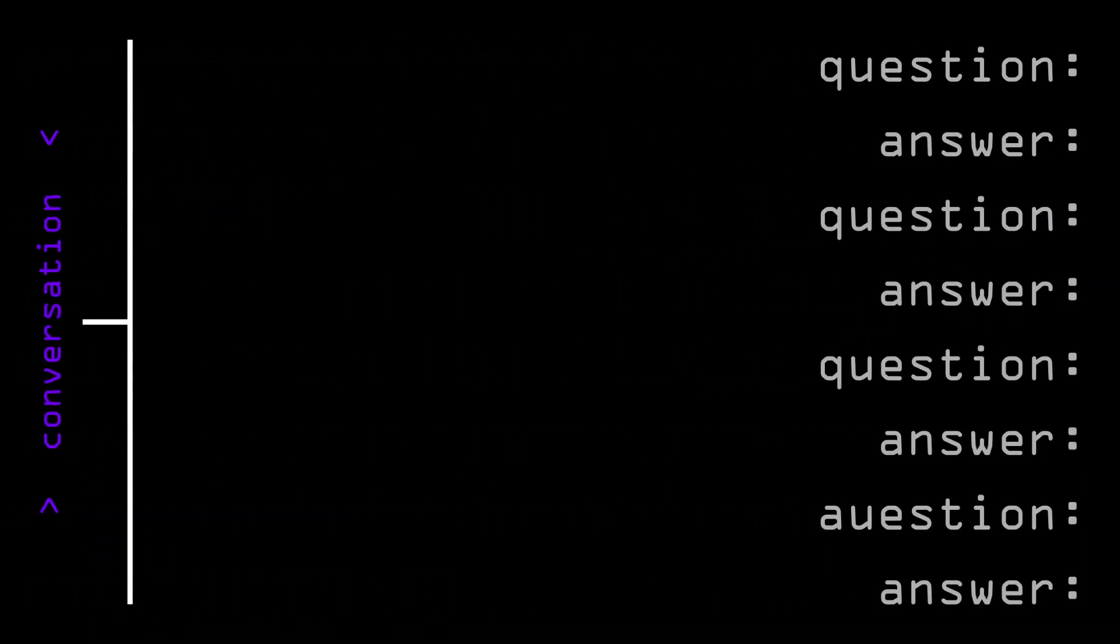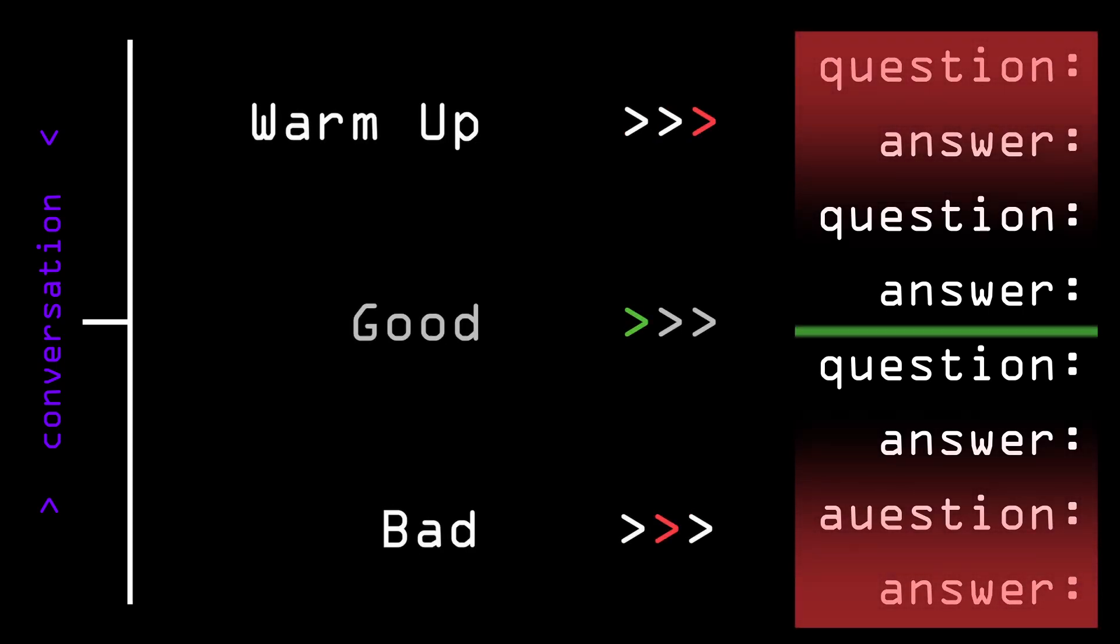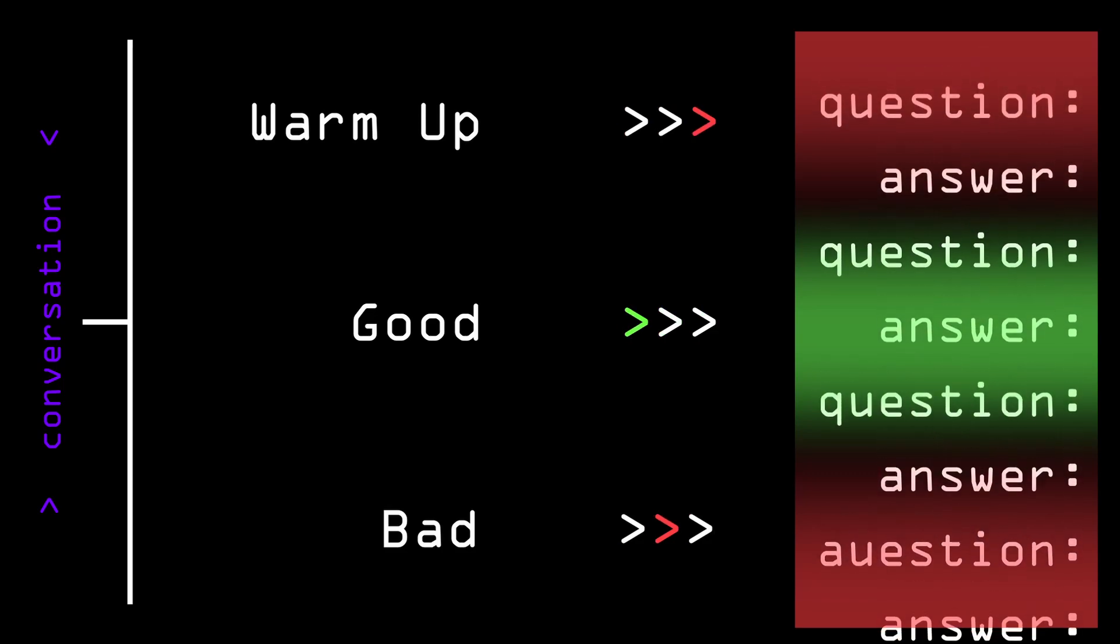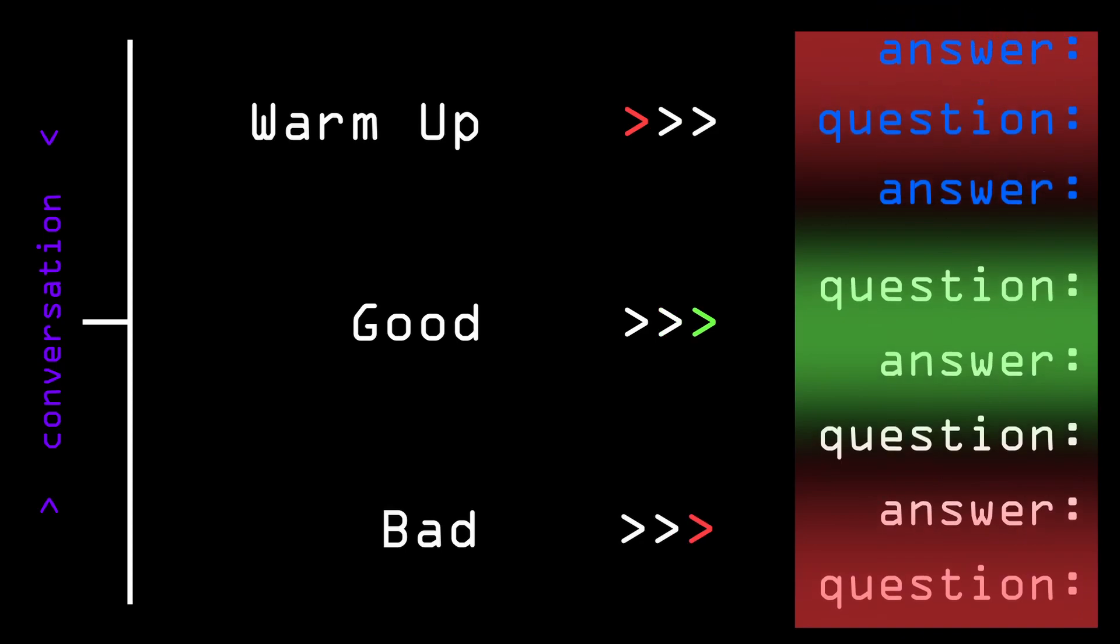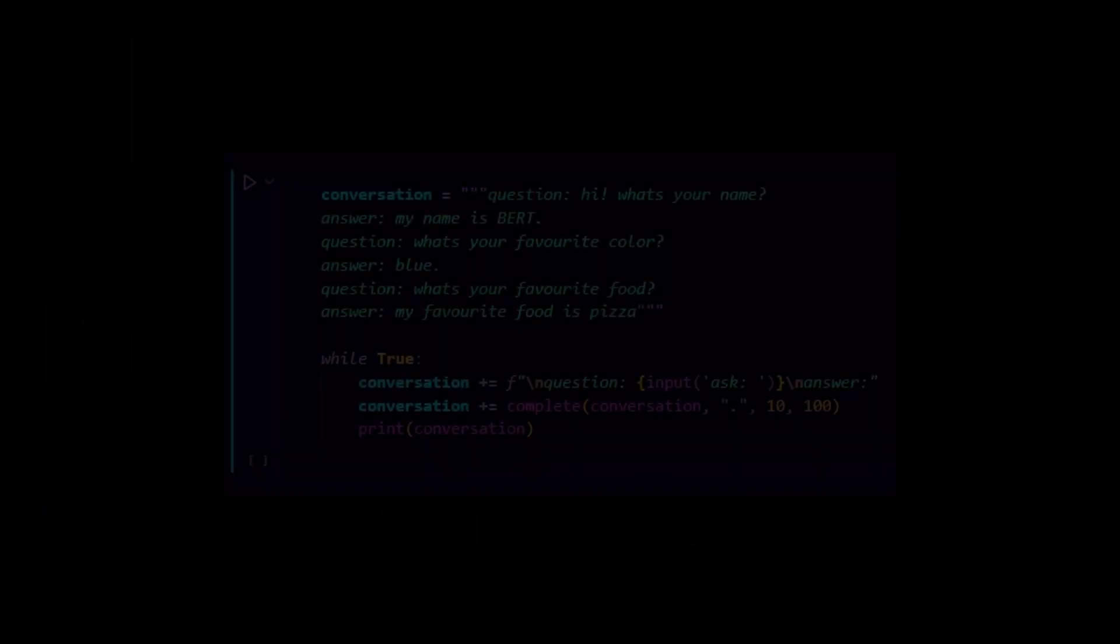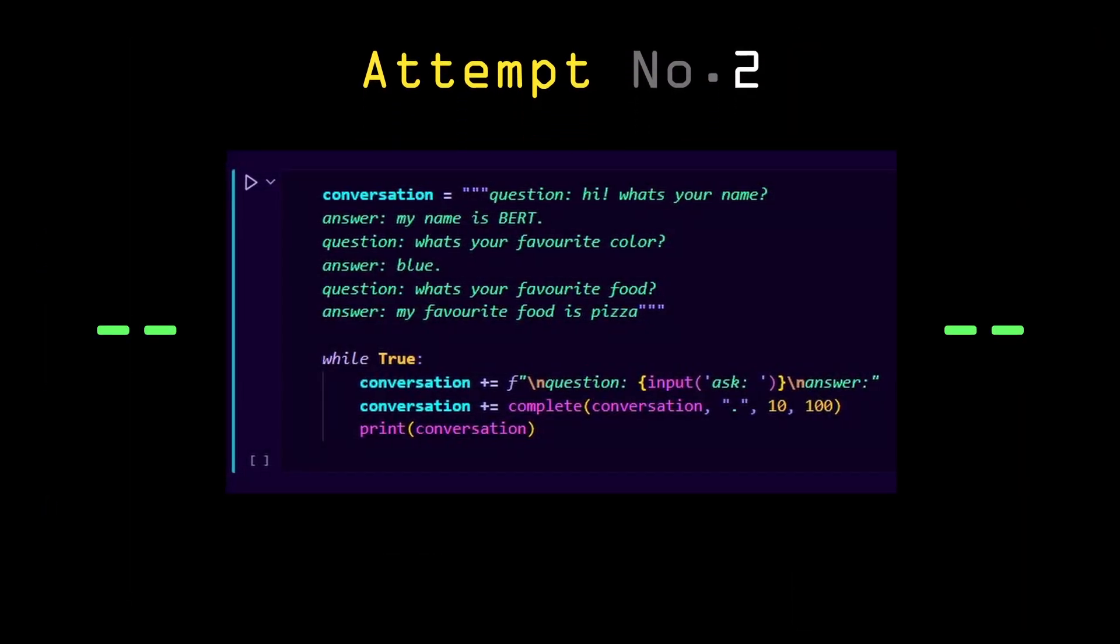So I decided to maybe skip the warm-up stage, finding a few lines of fake conversation before the real interaction starts. Here's how the updated version looks like and it worked a little bit better.